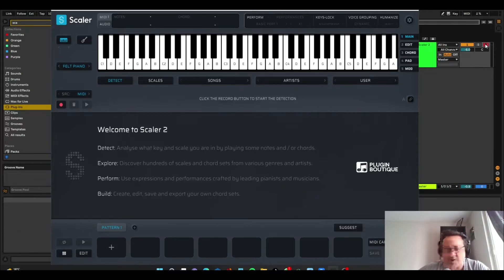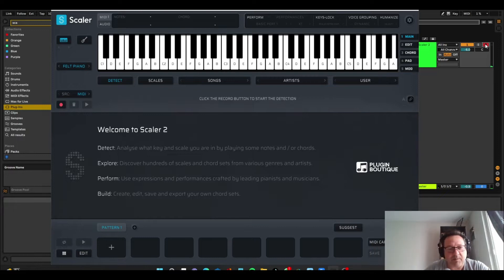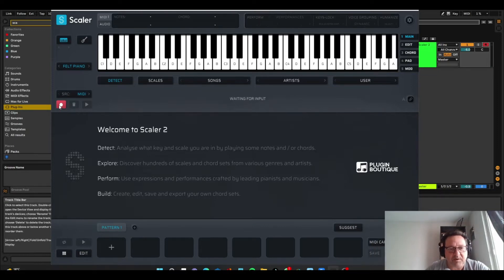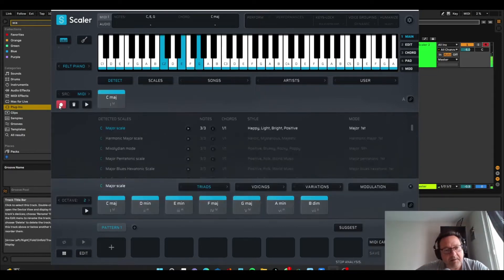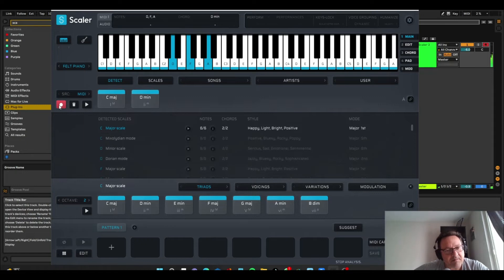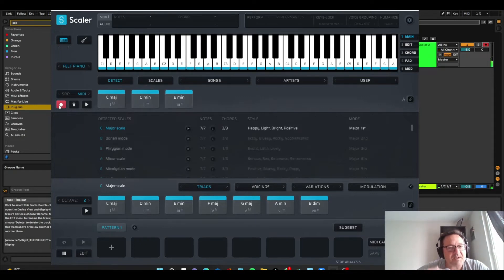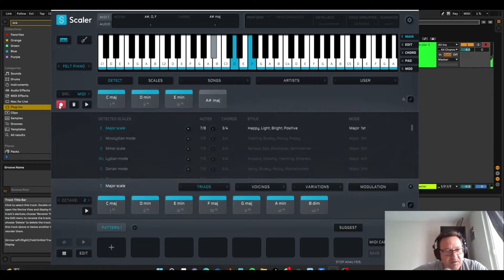So for example, I'm playing C major, it'll just detect that if I press the record button. So I'll just press record here. Okay, so it's detecting those chords. I can play any sort of weird chord.